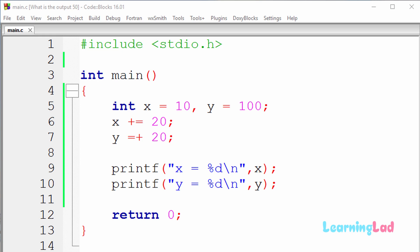Once you guys have an answer, just play this video again. I'm gonna run the program and explain the output.